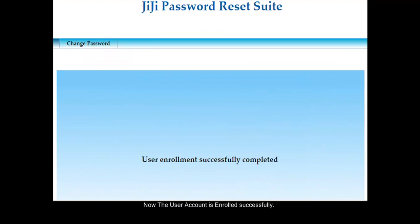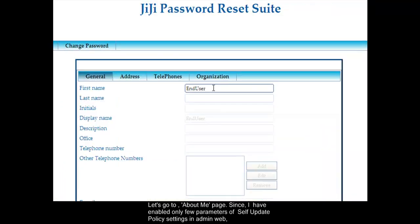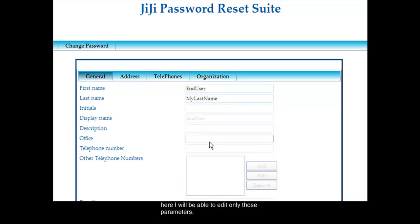Now the end user account is enrolled successfully. Let's go to the About Me page. Since I have enabled only a few parameters of self-update policy settings in admin web, here I will be able to edit only those parameters.